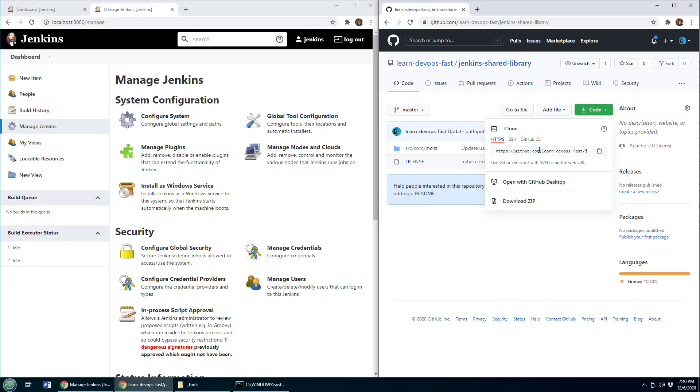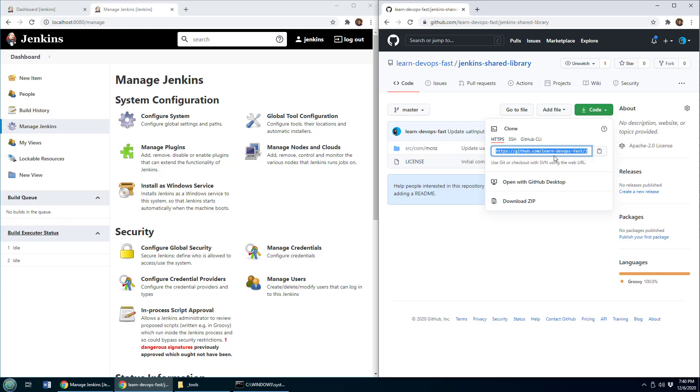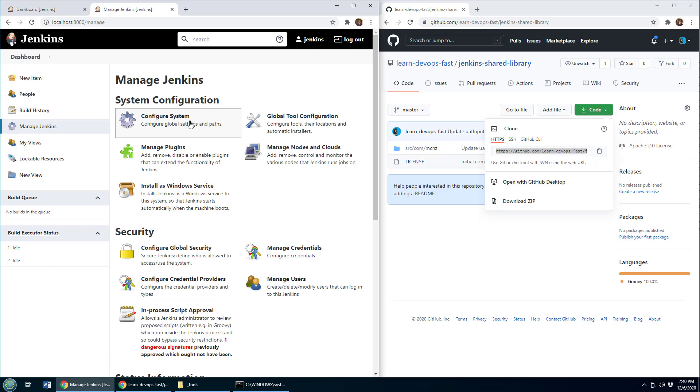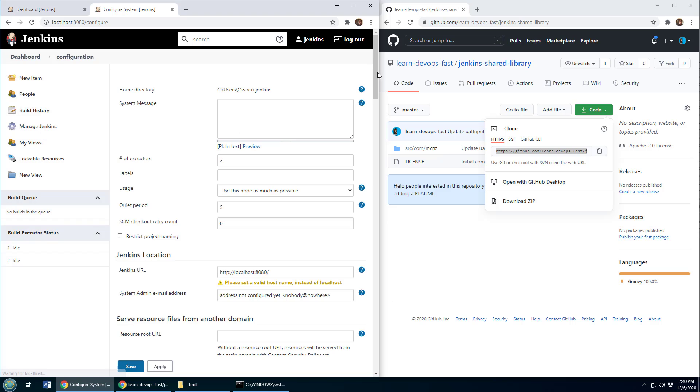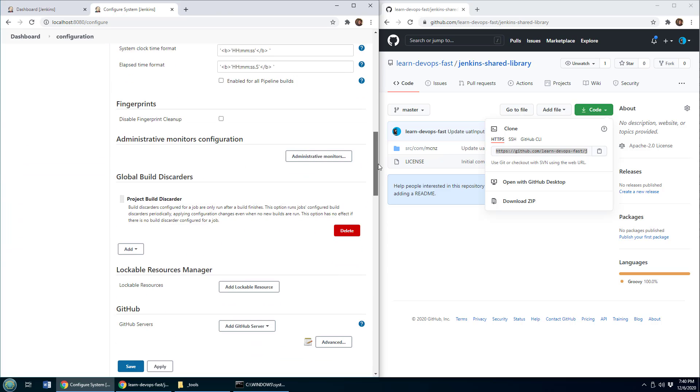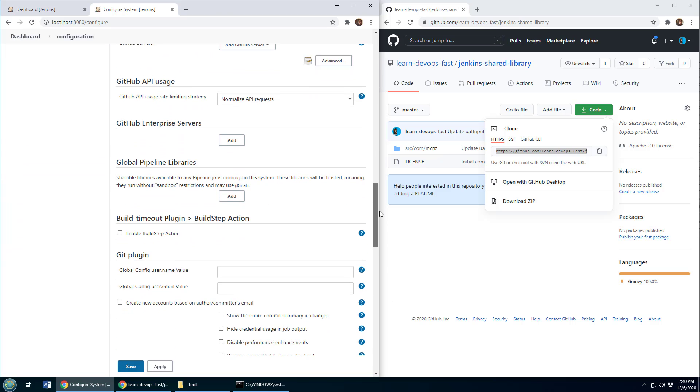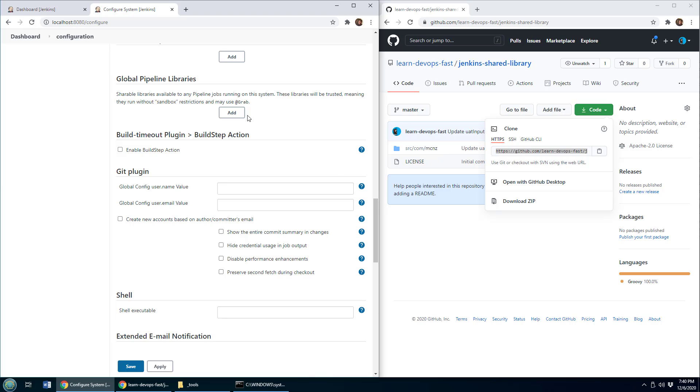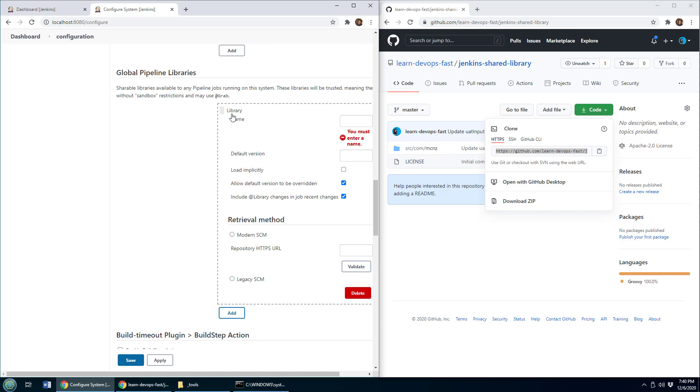Well, the first thing I need is I need this URL over here, I'm going to put that in my pocket. And then I come over here into Jenkins. And I go to manage Jenkins configure systems. And I scroll all the way down here until I find global pipeline libraries, I click add.